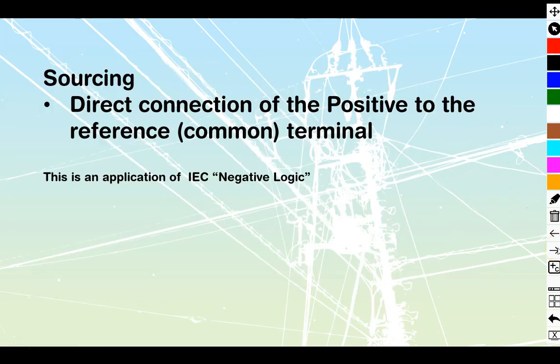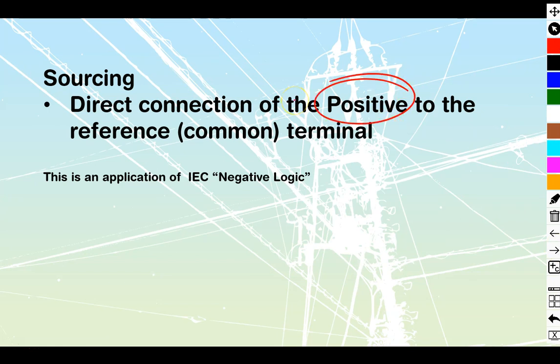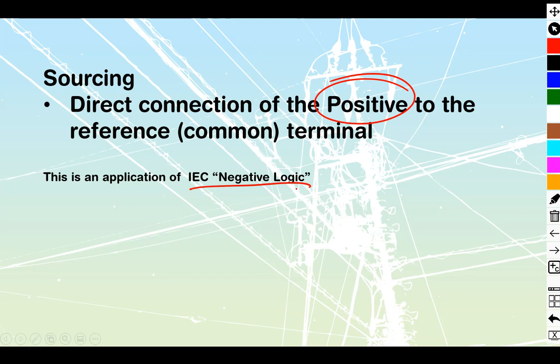Okay, sourcing. Sourcing itself is going to be direct connection of my positive to the reference or to the common terminal. And it's going to be an application of IEC negative logic. And negative logic and positive logic are just really dealing with whether we're switching in negatives or switching in positives. Once again, Video 2 out of the M221 series will give you lots of details onto these and the differentiates between them all.